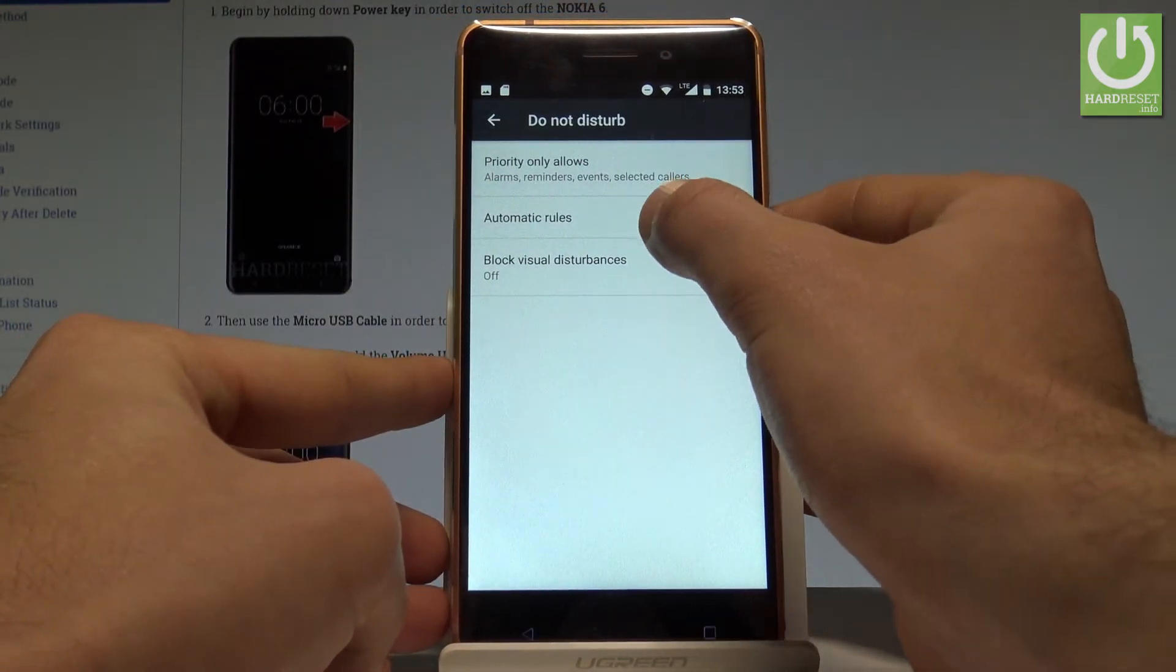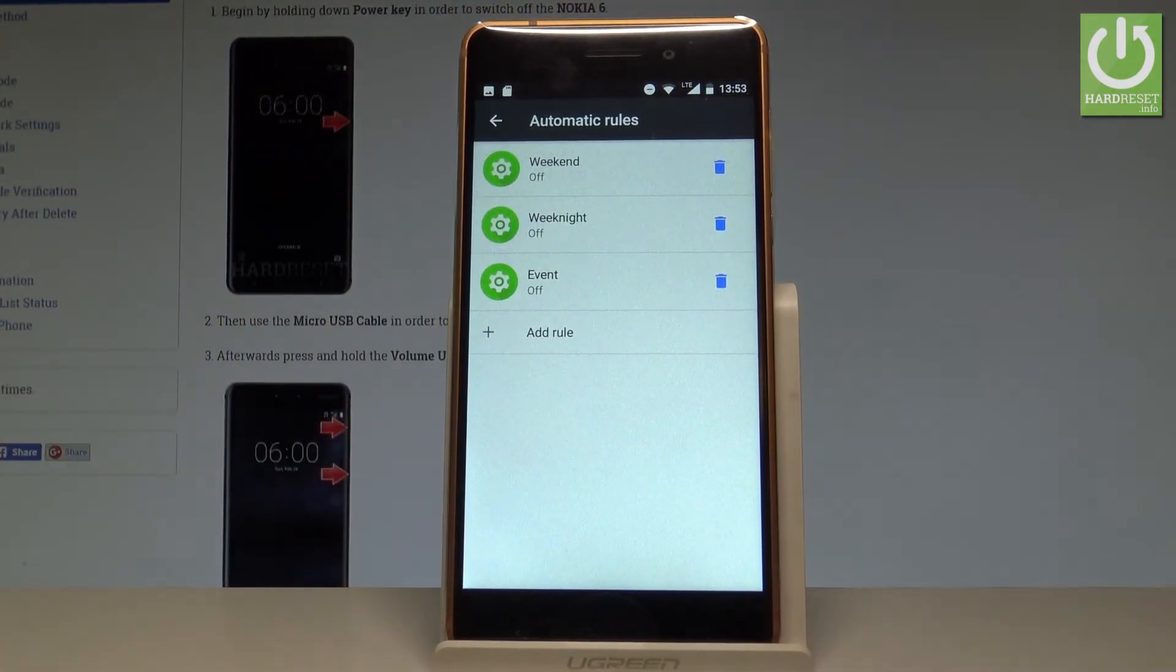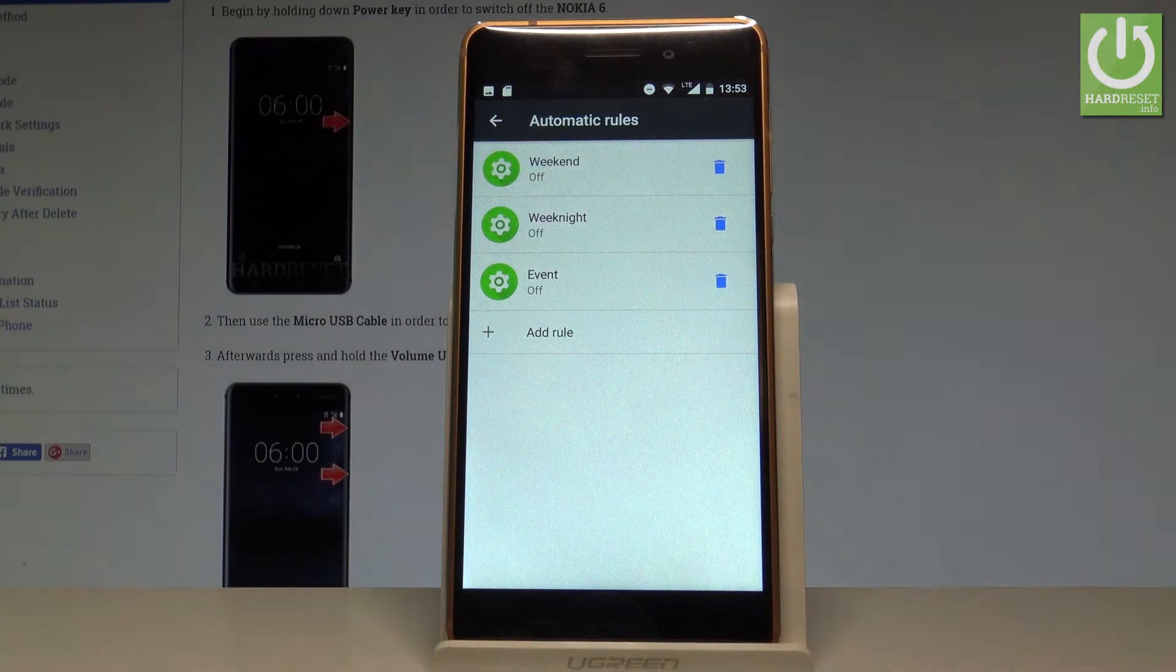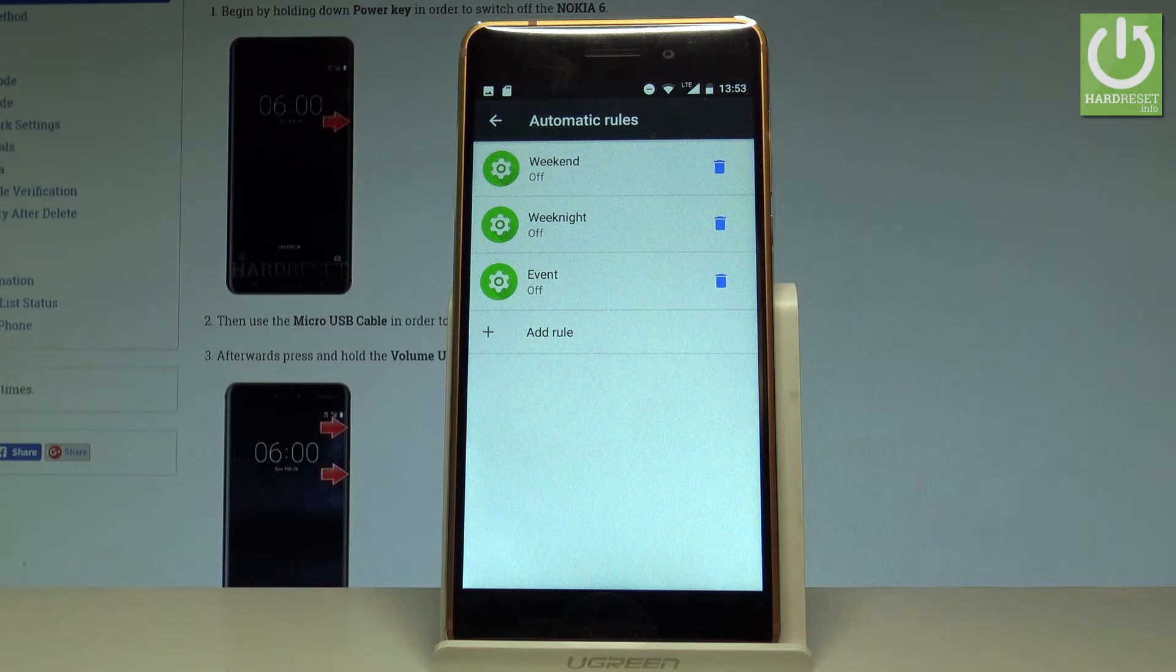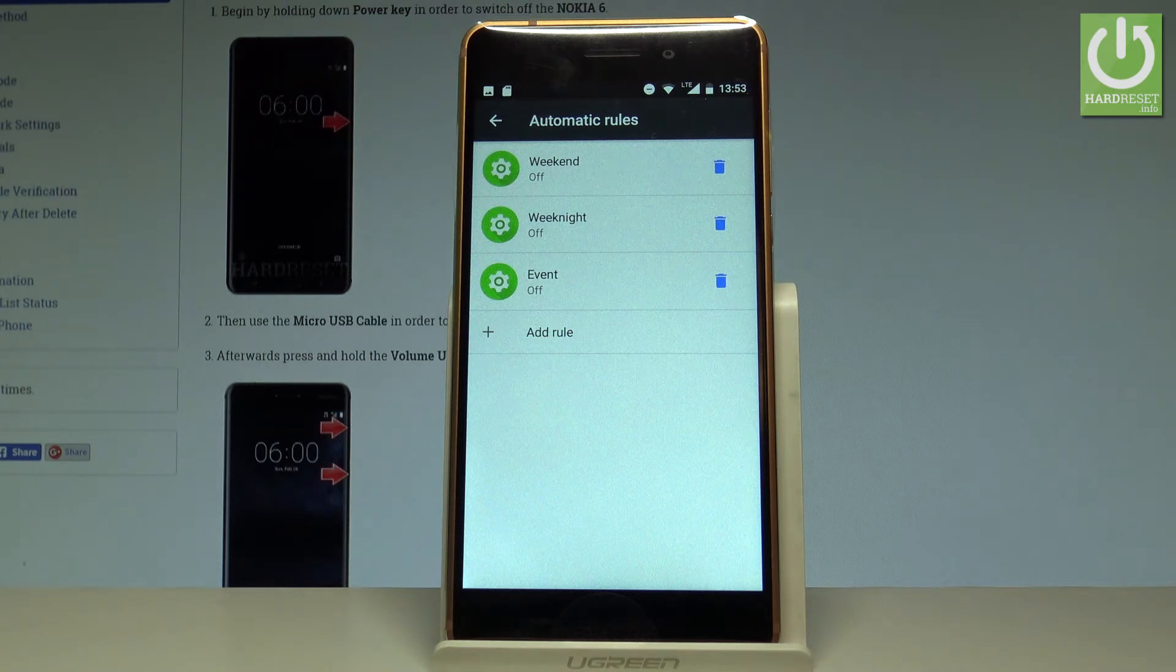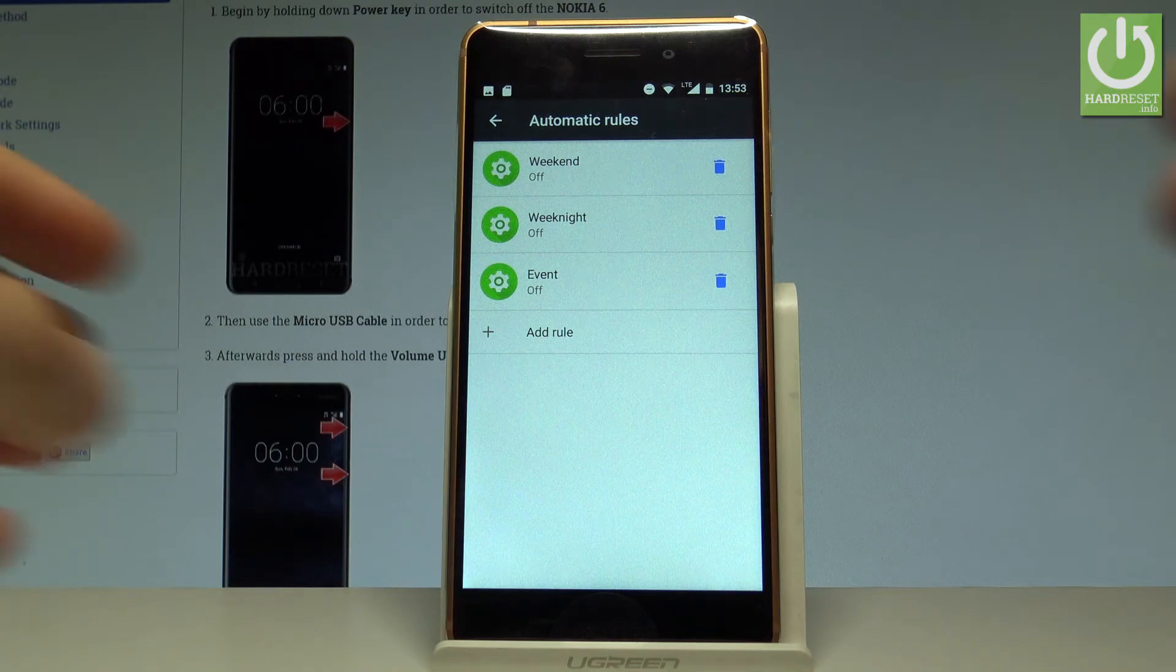Let me tap Automatic Rules. Here for example you can use the schedule time, so you can switch on automatically Do Not Disturb every weekend, every weeknight or every event. You may also of course add some other rule just to customize your schedule time.